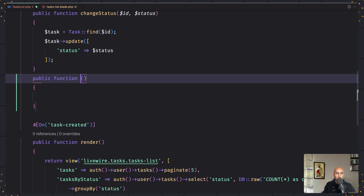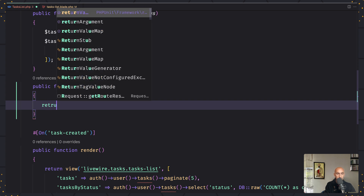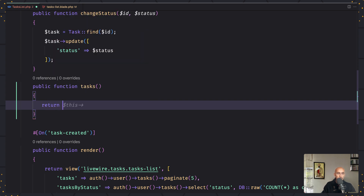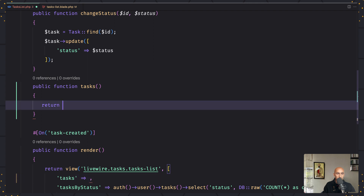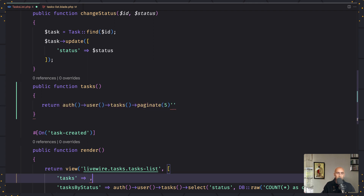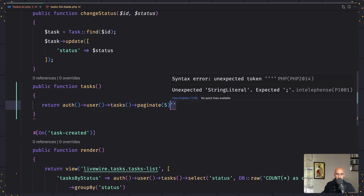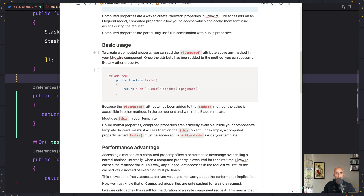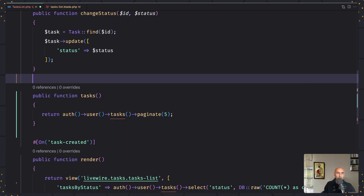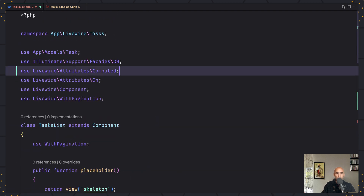Let's create a method first and I'm going to name it tasks. I'm going to return what we have in the array — cut and paste it here — and remove tasks from this array. I'm going to make it a computed property by adding the computed attribute above the method. You need to import that from Livewire's Attributes Computed.